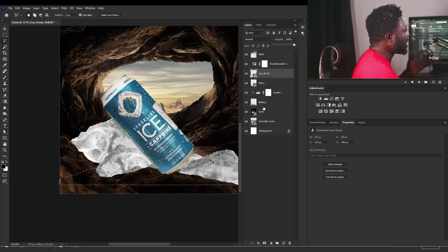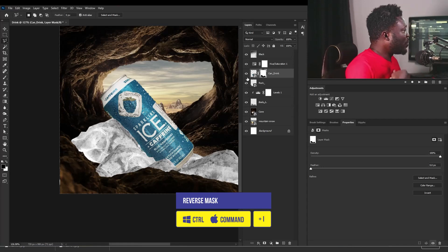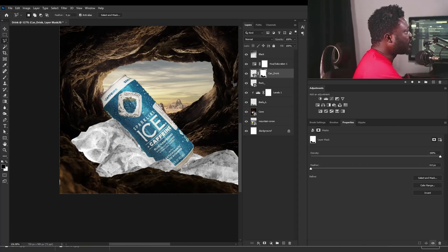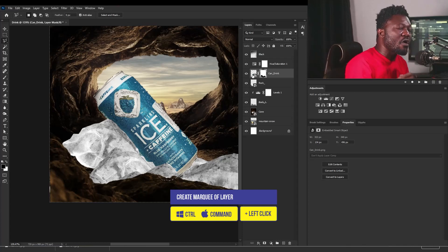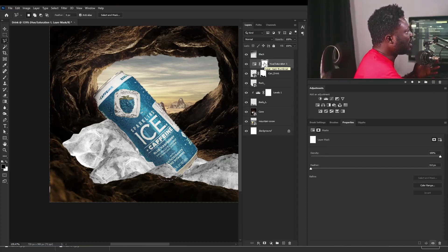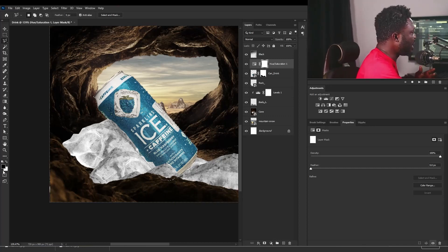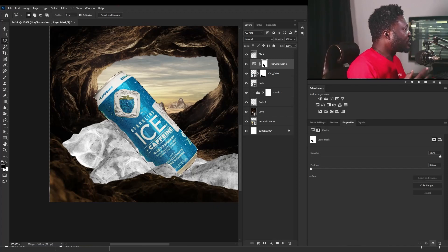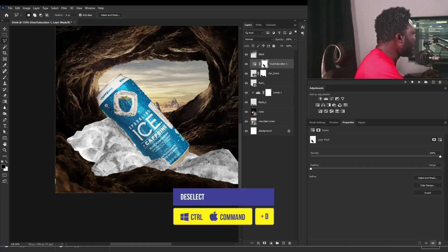If I increase the opacity of the can drink and add a layer mask, we should have this. I'm going to reverse the mask by holding Control-I and then we have the mask reversed. Now we are having the hue saturation on the can, which is really dulling the look of our can drink. So I'll hold Control and click on the thumbnail of the can, then go to the hue saturation layer mask and hold Alt-Backspace to apply the color of my foreground. Black is going to delete the hue saturation from the selected area — the marquee selection. Then I'll hit Control-D to deselect.